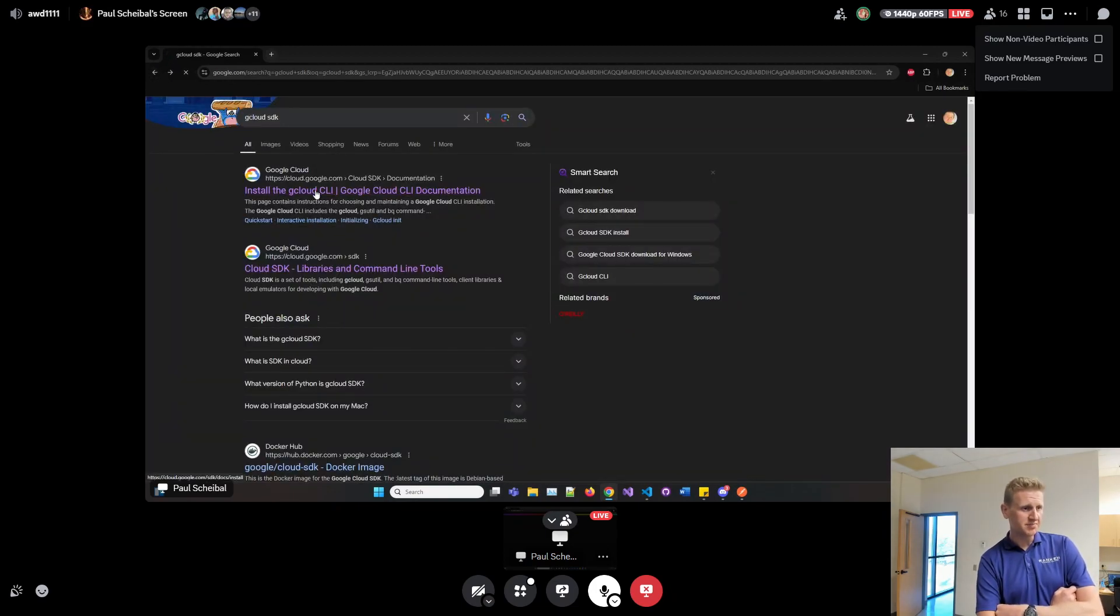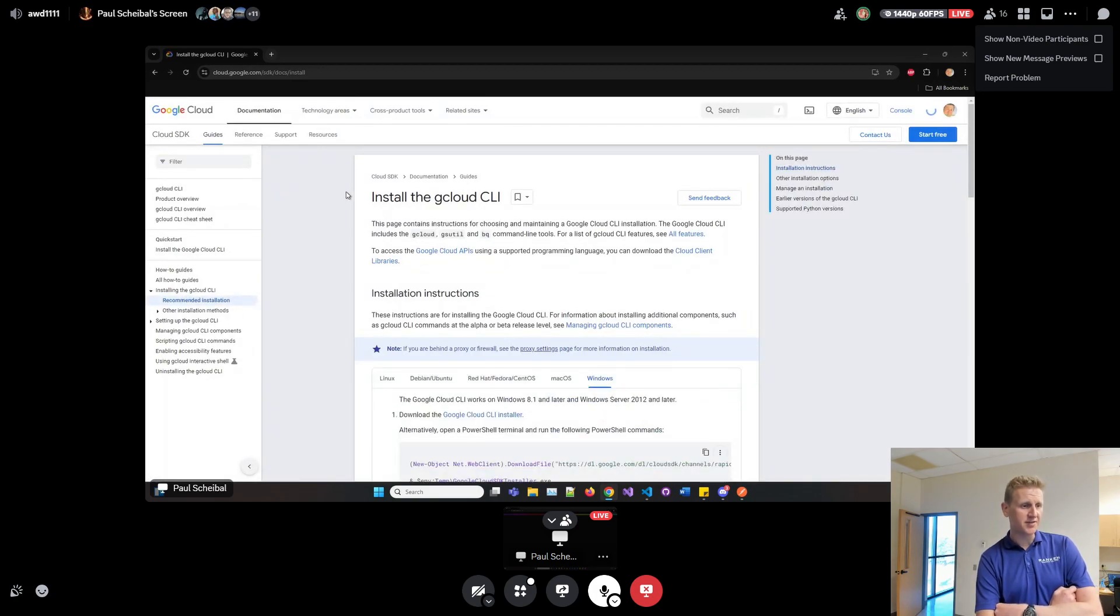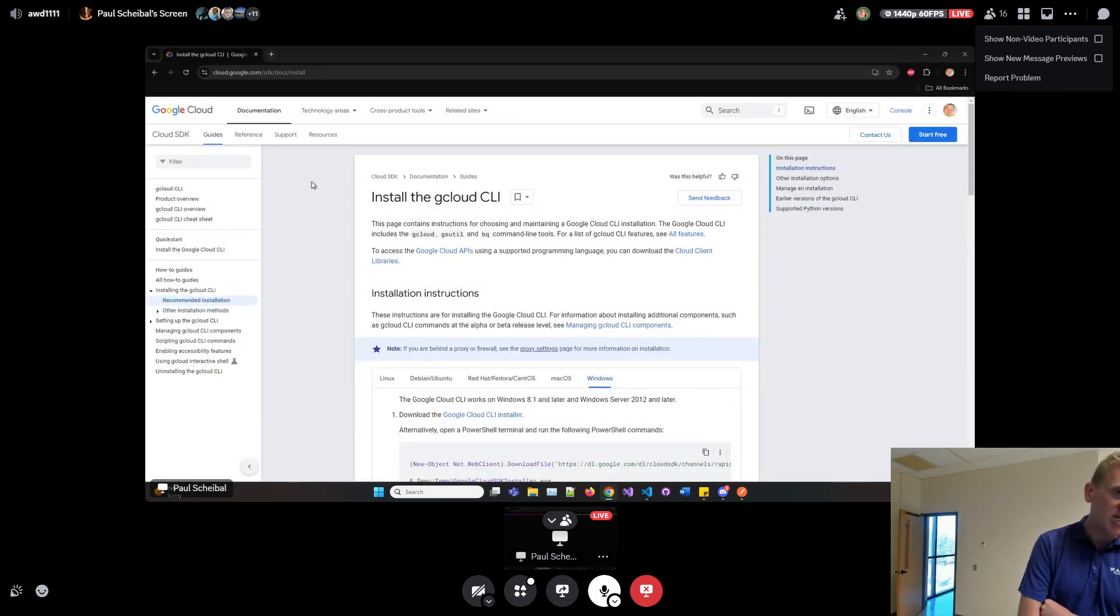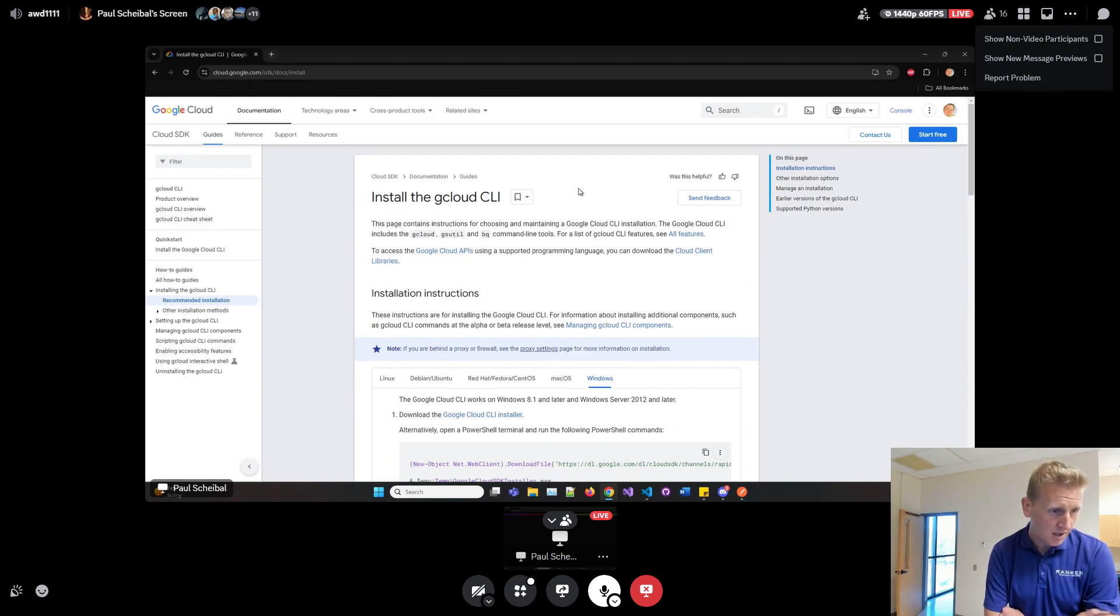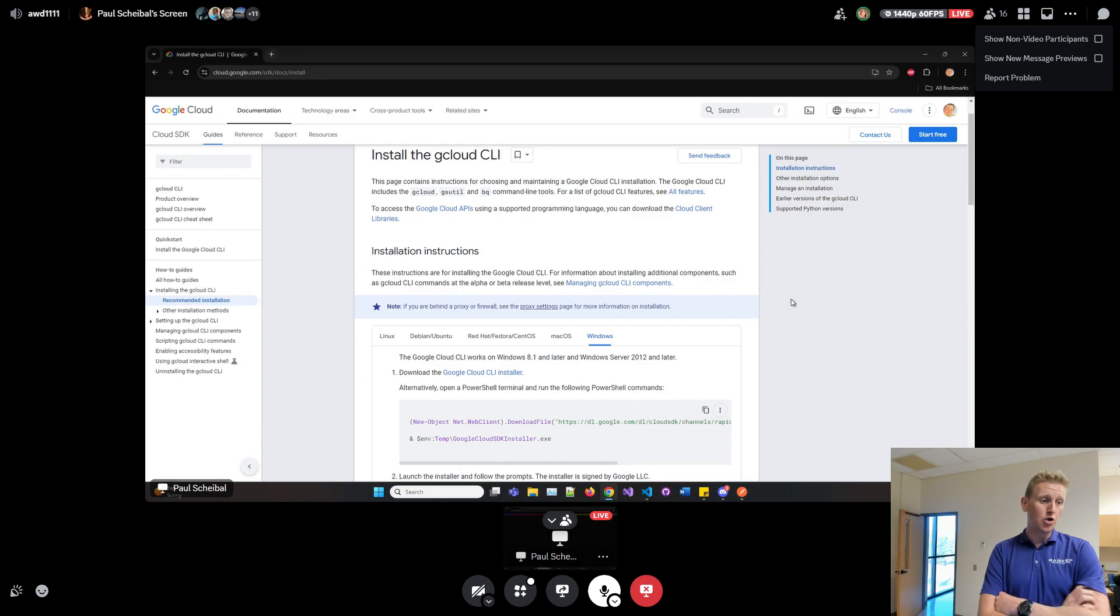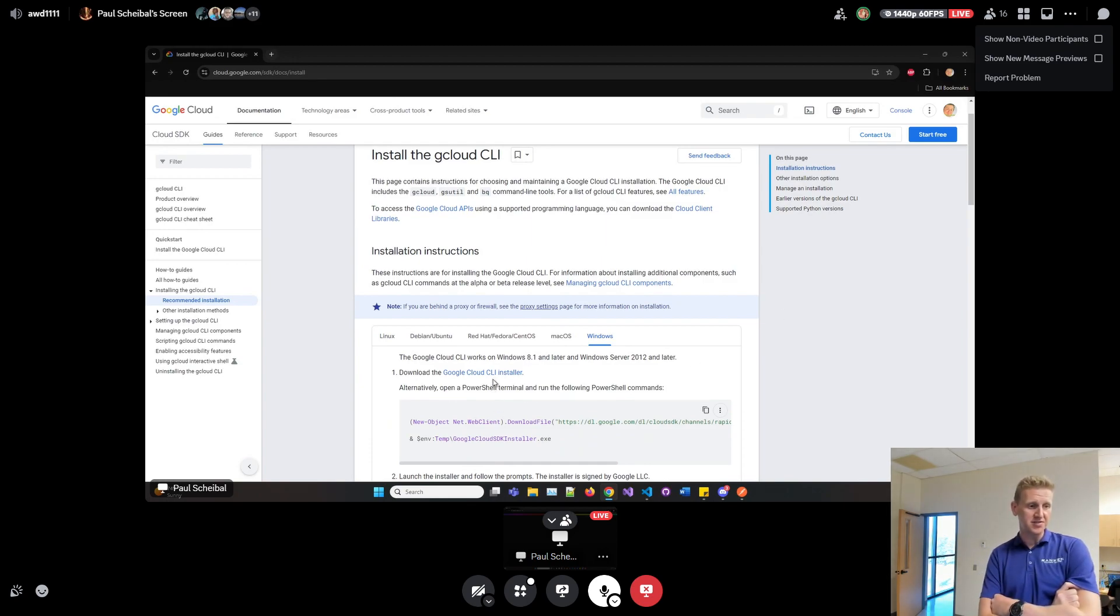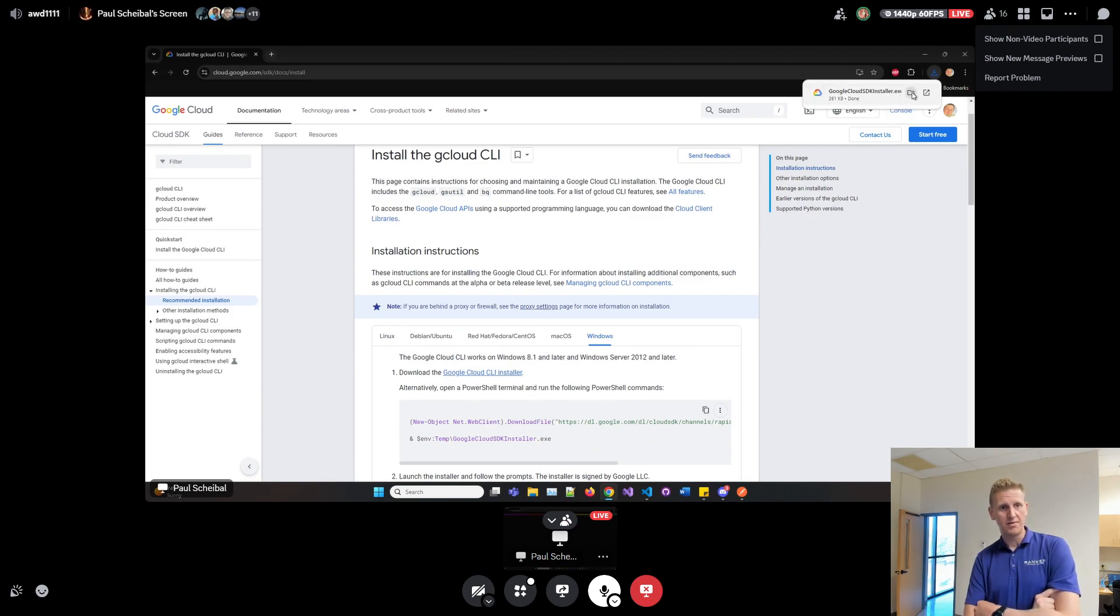Showing what you clicked on. It was the first link. Install G cloud CLI. There is a link, download the Google CLI installer. Let's click on that. This is where we're starting.